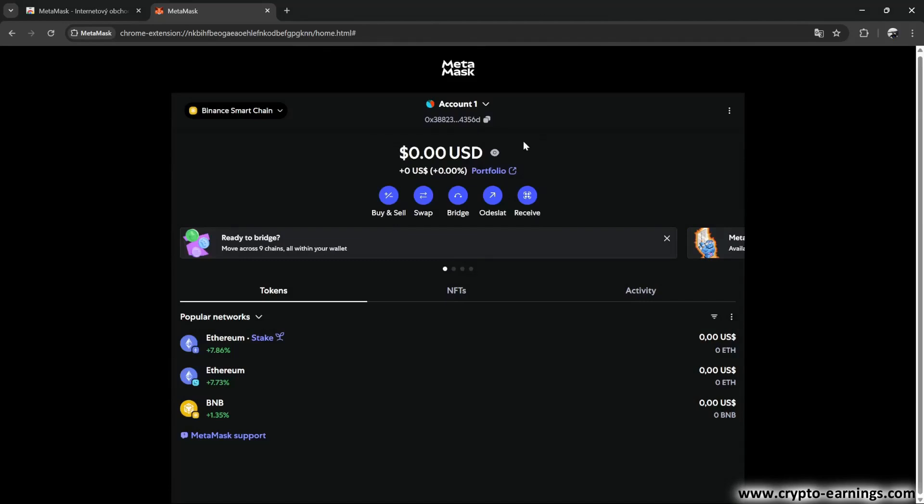Of course, the same rules apply to the Binance Smart Chain network as to the Ethereum blockchain. That means, for example, if you hold some USDT here and want to send it somewhere, you need to have a small amount of BNB tokens here to cover the transaction fees.